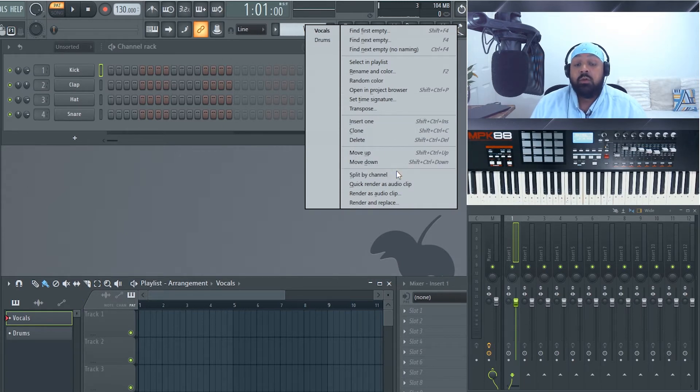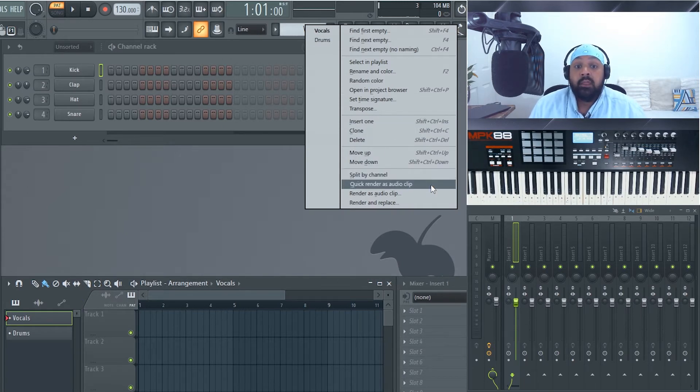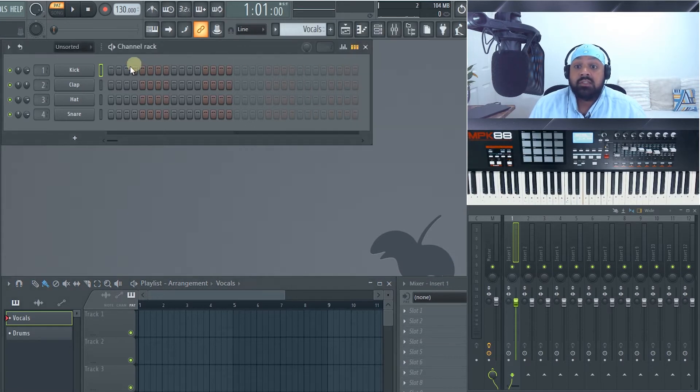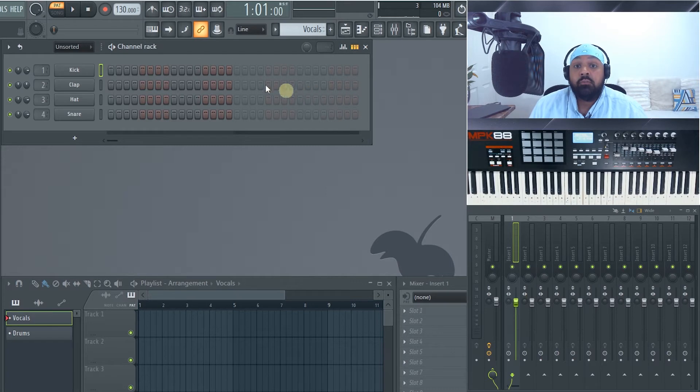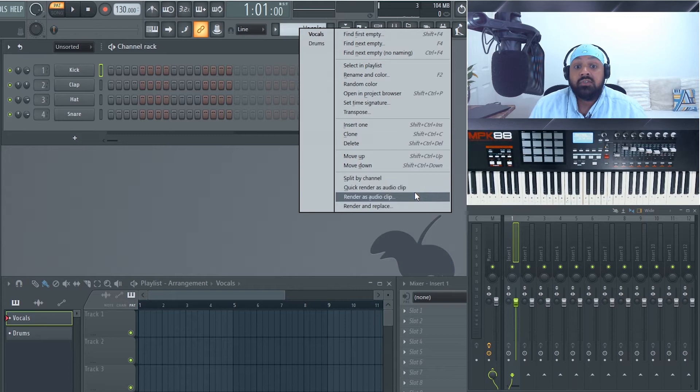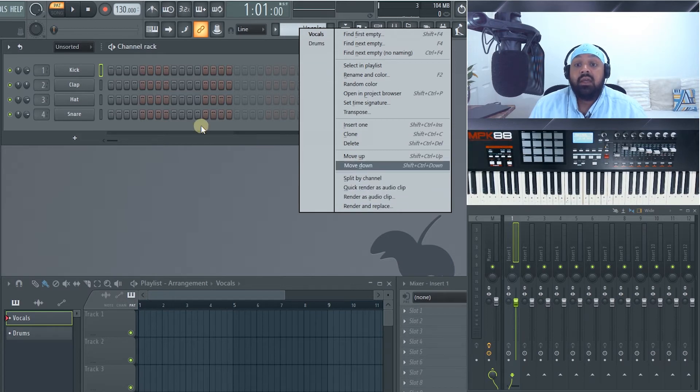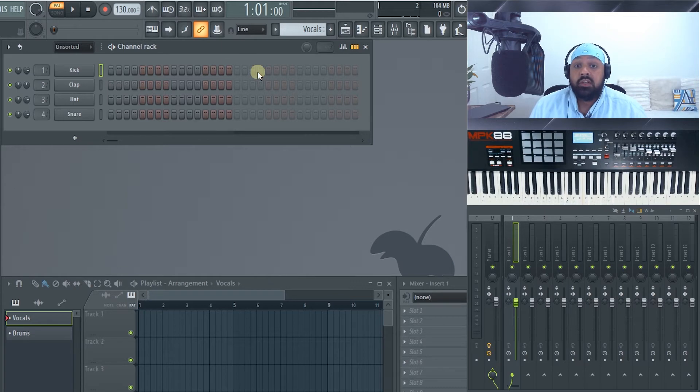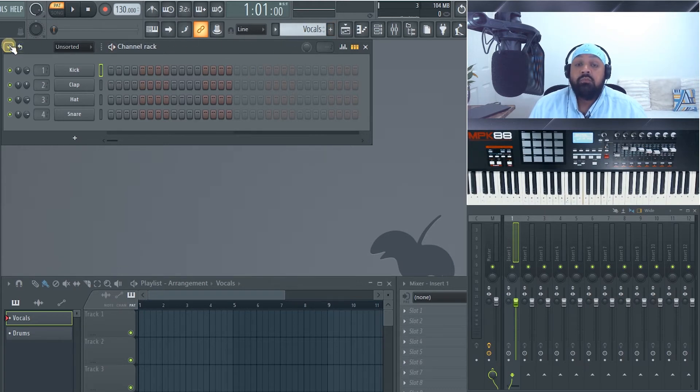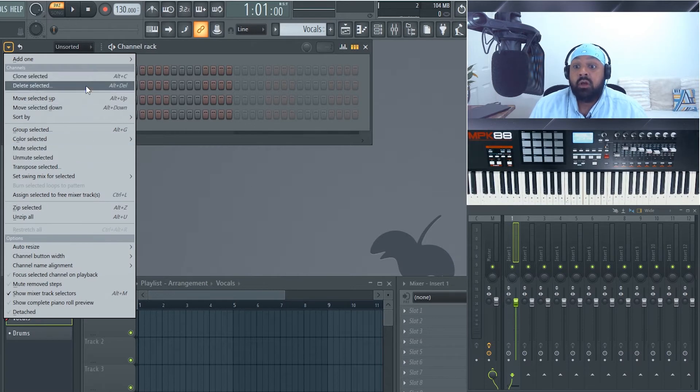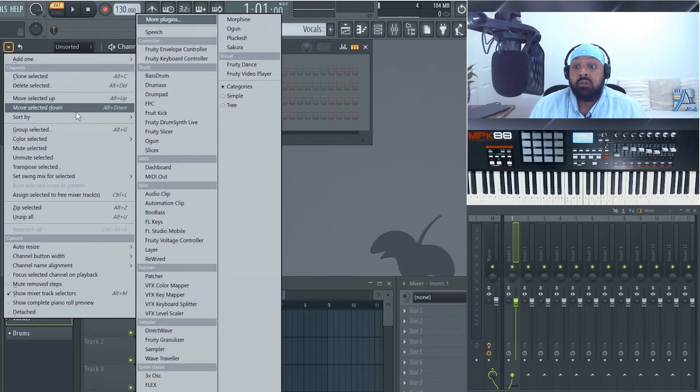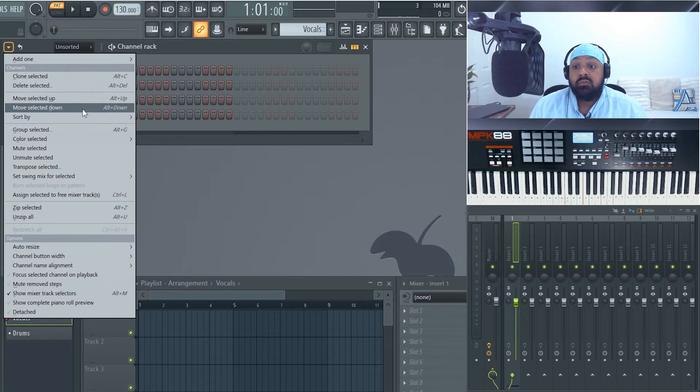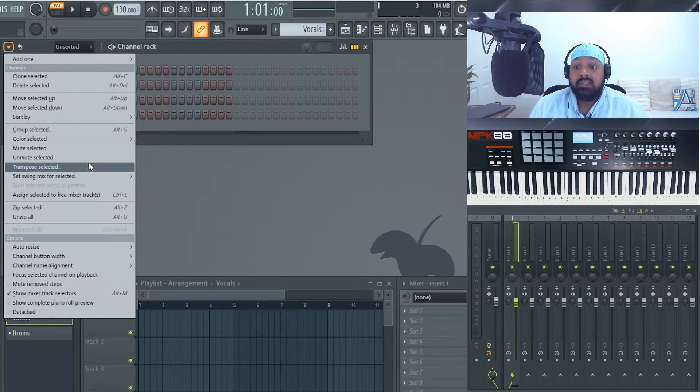Split by channel. I will show you what that means in a moment. Quick render as audio clip. So what that means is if you have your pattern in here drum loop or midi sequence then you can right click on here render as audio clip or quick and then it will convert it to an audio file as a one solid audio file. So they're your options here. If we move to this menu option here you'll see most of them are selected here. So you've got your add one, your clones, move and group and colors etc.